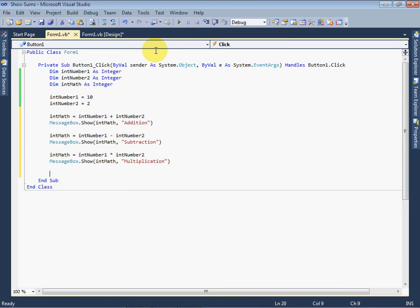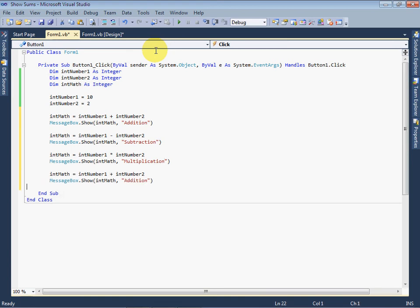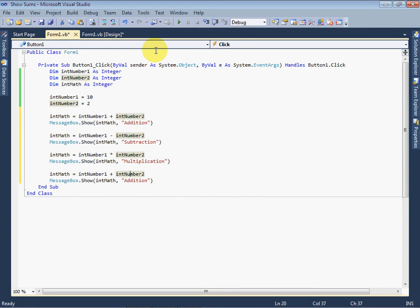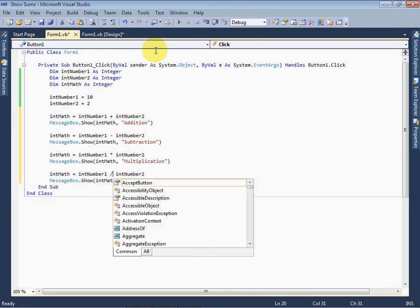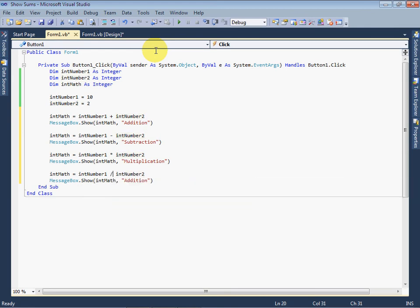Again paste the copied lines. And here we want to divide first value by second value, means 10 divided by 2. Change the sign and title to Division.